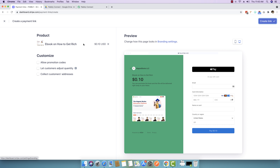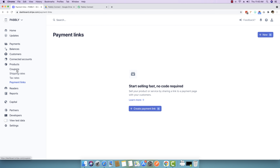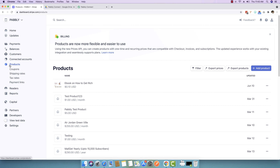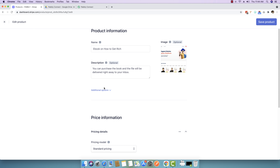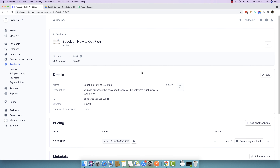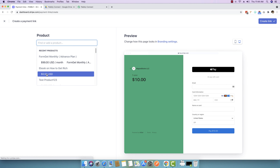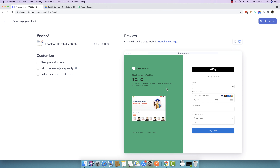I'll go back to products to edit the price. Here is the e-book on How to Get Rich — I'll click the three dots, select edit product, and change the standard pricing to $0.50 and save. Then I'll go back to payment links, click create payment link, select the same product, and press create link again.